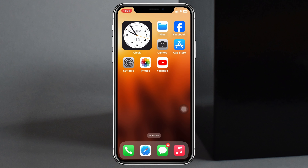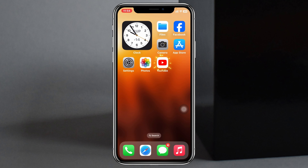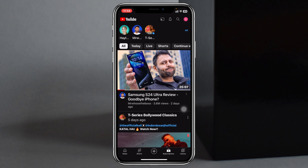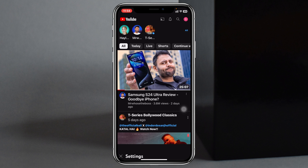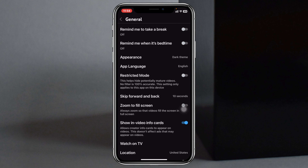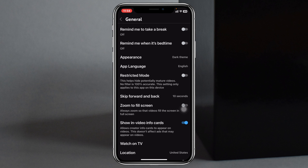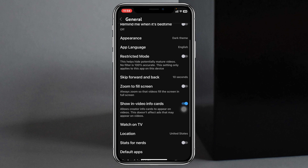To hide mature videos on YouTube, go ahead and open up the YouTube app on your iPhone. Once you open it up, tap on the profile icon at the top right corner, then tap on Settings at the bottom. Once you tap on that, tap on General, and if you scroll down a little bit you'll see the option called Restricted Mode.